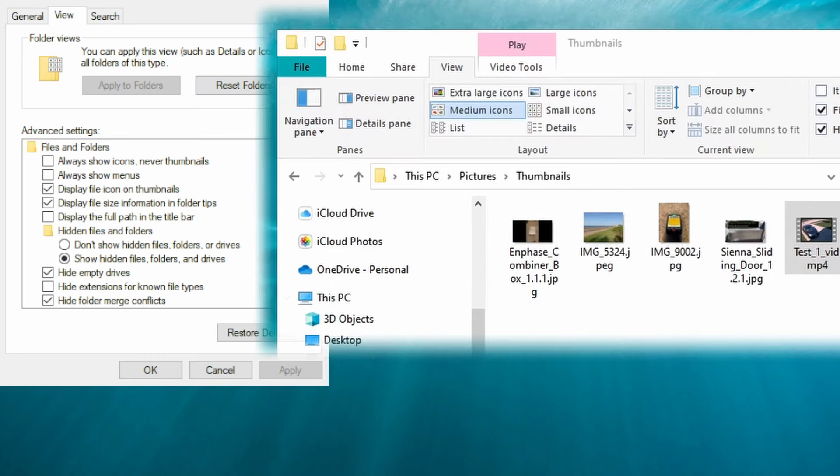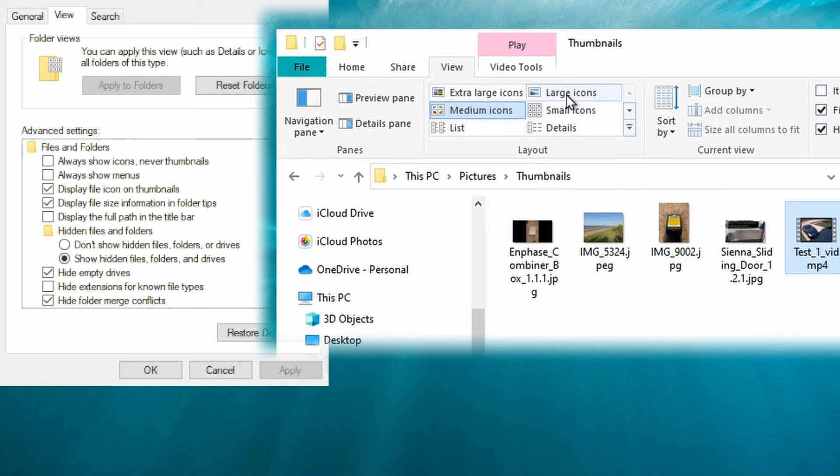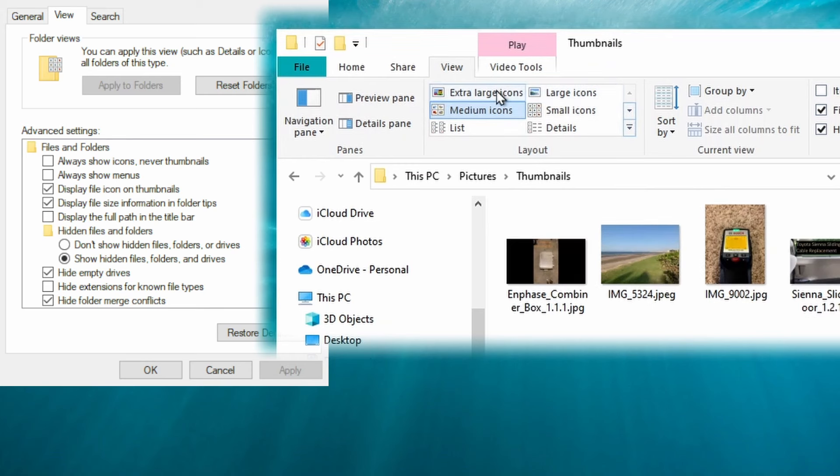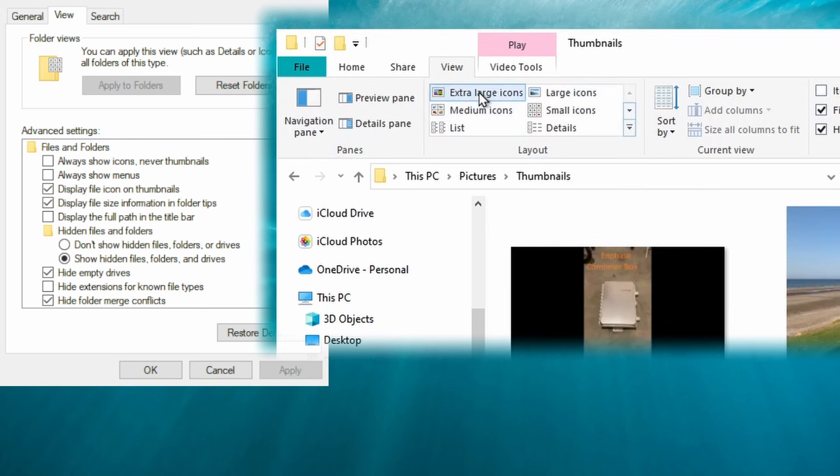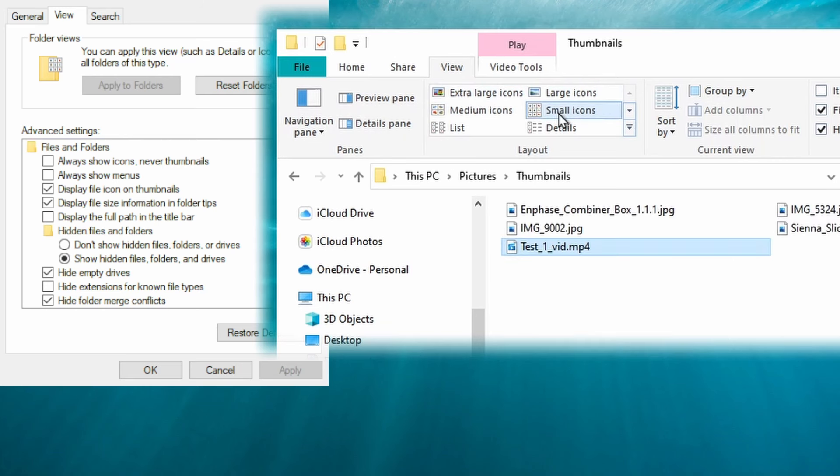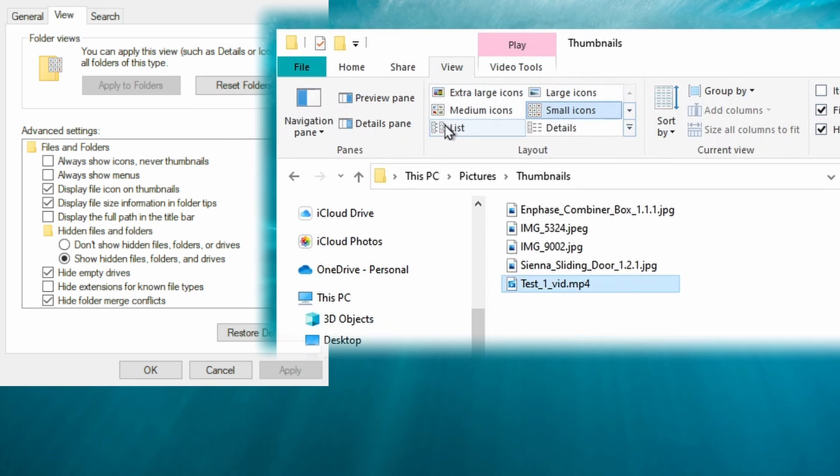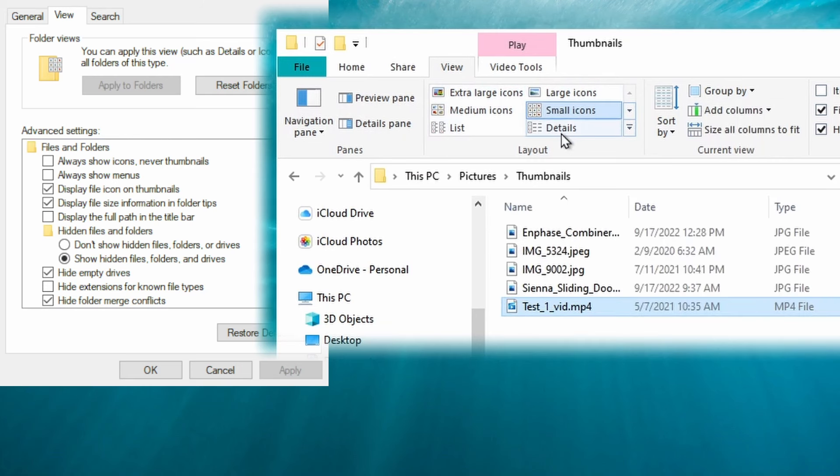Now it is worth noting that images and thumbnails only show up if you have your view selected to medium icons, large icons, or extra large icons. Anything less than that, such as small icons, lists, or details will not actually show those images.